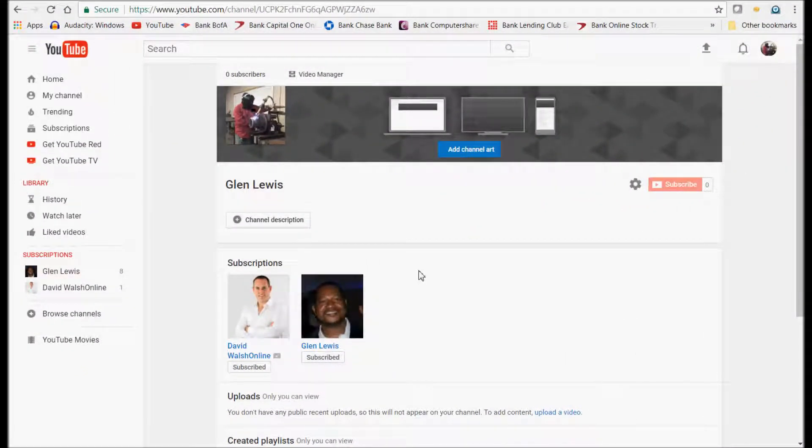Okay, in this video I'm going to show you how to change your username or your channel name.